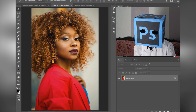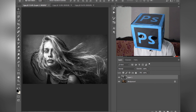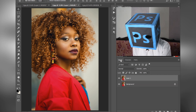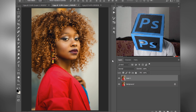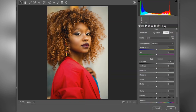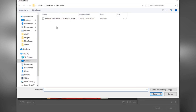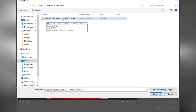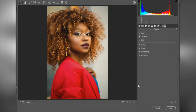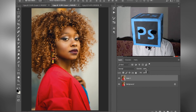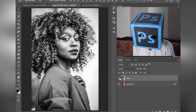I have saved the high contrast black and white Camera Raw preset, so let's apply that preset on this image. Press Ctrl+J to make a copy of the layer, then press Ctrl+Shift+A to open Camera Raw. Select Load Settings and choose the preset file. As you can see, in just one click it converts our image into a high contrast black and white image.